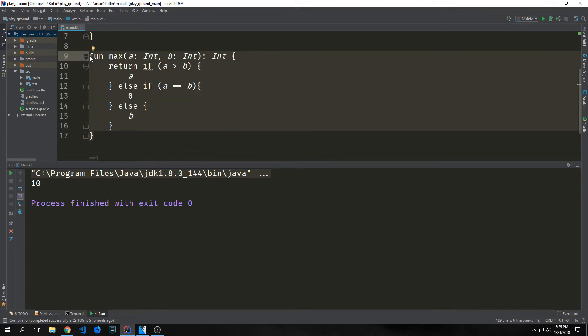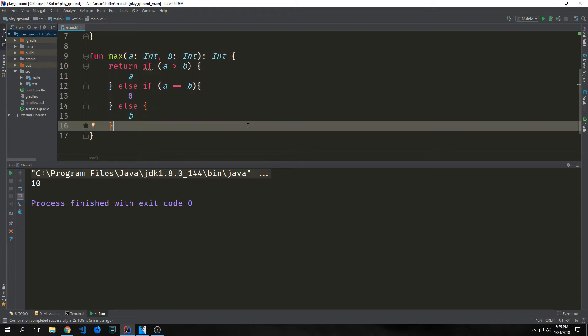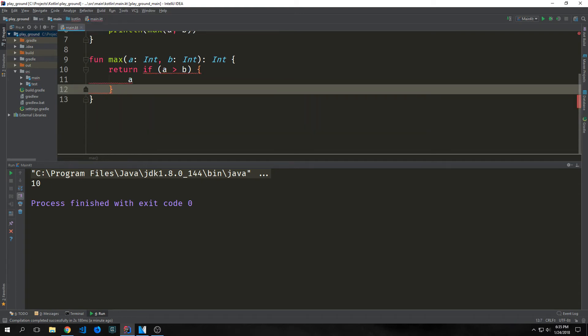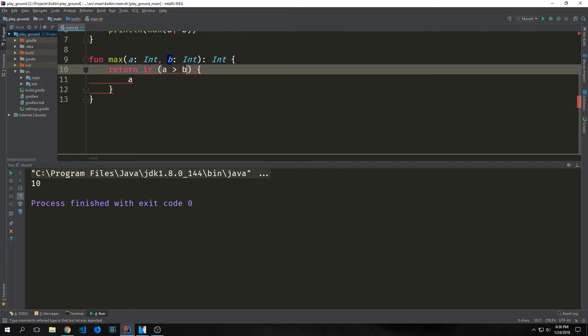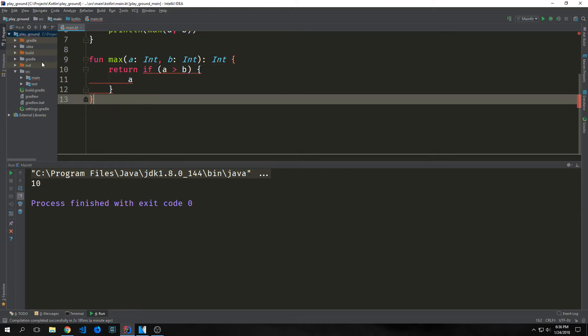Keep in mind that if can either be a statement or an expression. A statement is just a statement of fact, whereas an expression actually has an implicit return value. If you're going to use if as a statement, you do not need an else branch. However, if you're using it as an expression, you do need an else branch. If we remove both else branches, we get an error because if this becomes false, we're returning something that is essentially null, and Kotlin tries its best to avoid null.